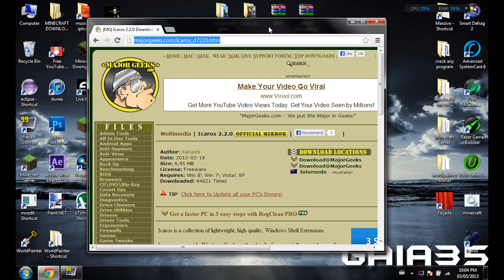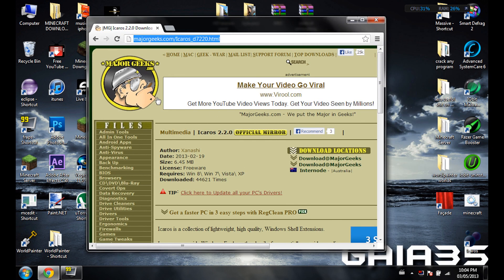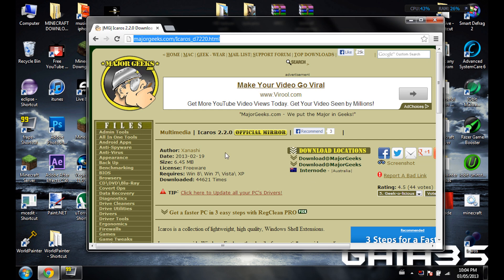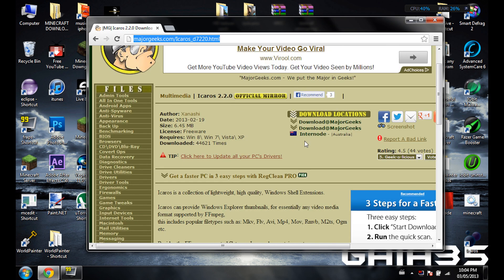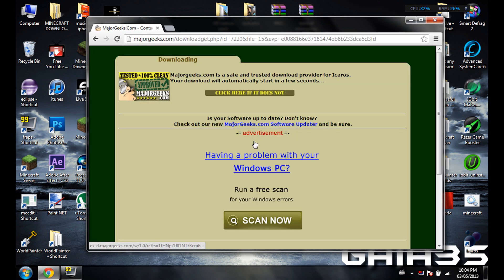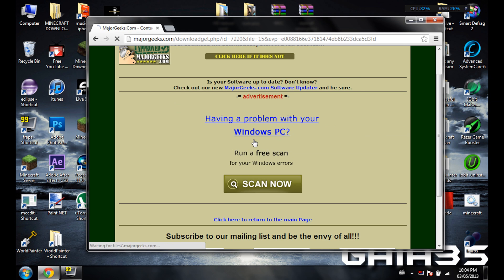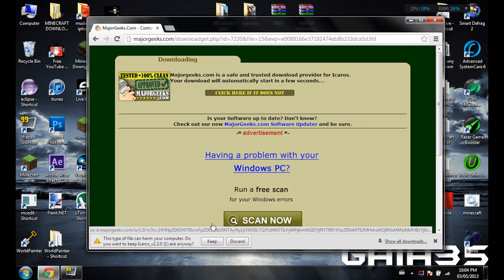Now I'm going to put the link in the description to this download page. Basically what you do is you come here, click download, and then it's going to bring you here and then just press keep.